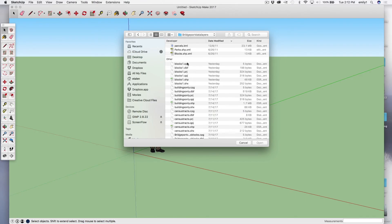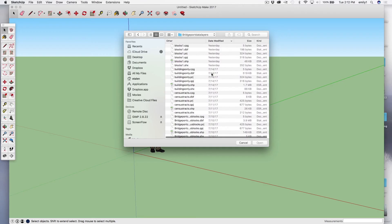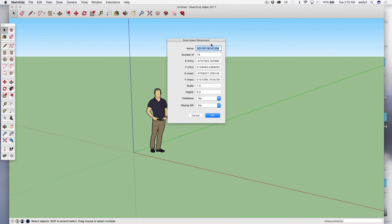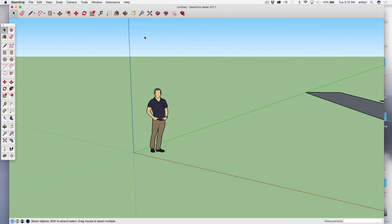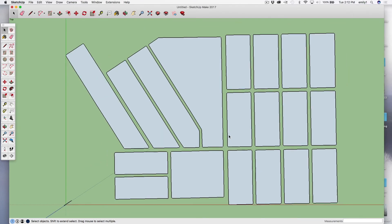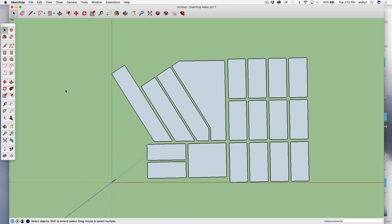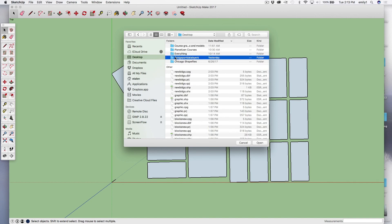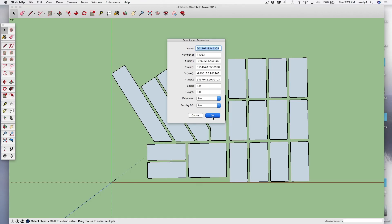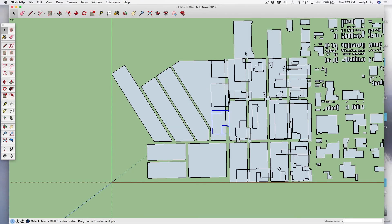So now I'm going to go to my Bridgeport layers and open up my blocks or a set of blocks. It gives me this dialog box about import parameters — just select all the defaults for that for now. It imported a part of my blocks. I'm going to go to Camera, Standard Views, Top, and Zoom Extents. Those are the blocks from Bridgeport that were just imported. Similarly, I could open up another shapefile — what if we do the buildings this time? That's a much bigger file, so it takes a little bit of time. There we go — and those are all my buildings.